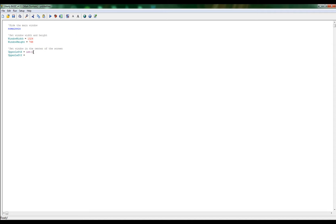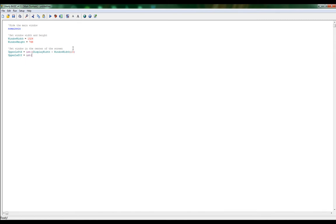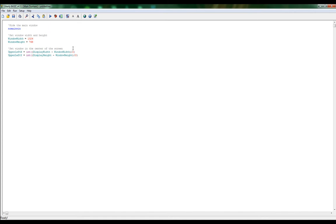Our little command here - take display, let's subtract the window width, and we're going to divide that by two. We're going to do the same thing for our upper left Y, but instead of the width we're going to use the height. Get the brackets - basically the brackets tell us what to evaluate first. That's going to center our window in the middle of our screen.